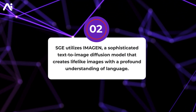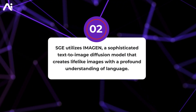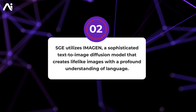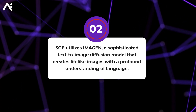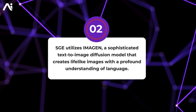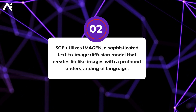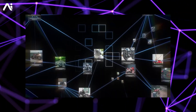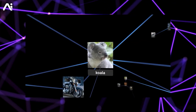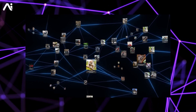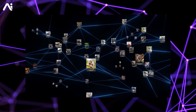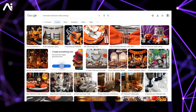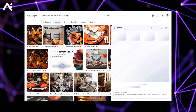Secondly, SGE utilizes Imagen, a sophisticated text-to-image diffusion model that creates lifelike images with a profound understanding of language. Imagen learns from a vast corpus of text and images available online, including Google search results, making it well-informed.